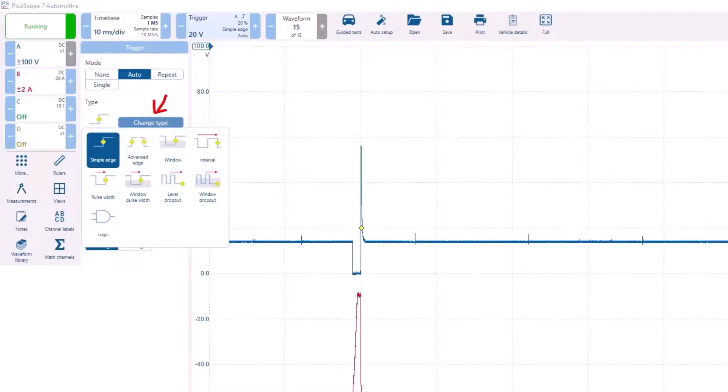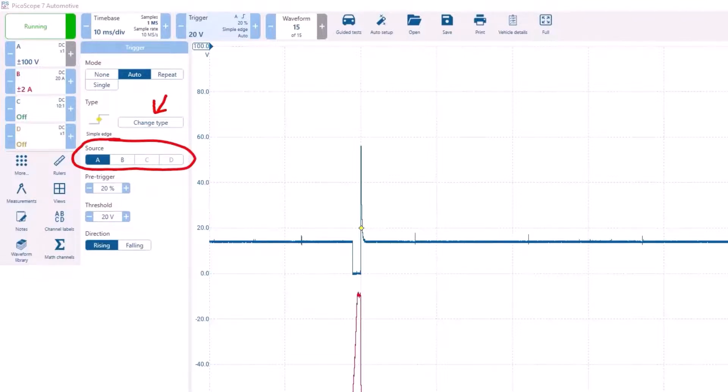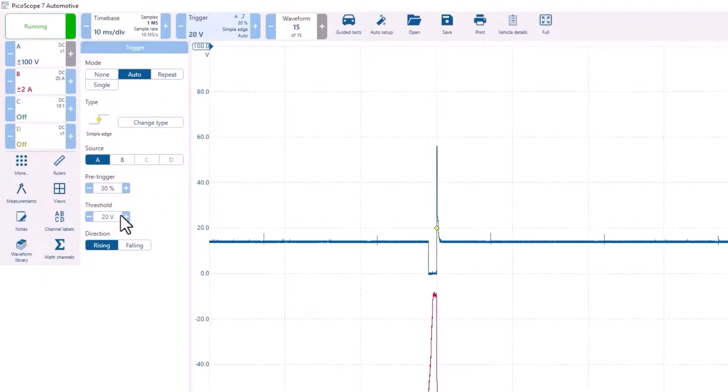These advanced triggers were available in Pico 6, but they were not that easy to find. You can choose which channel you want to trigger from, as well as the pre-trigger and a custom threshold.